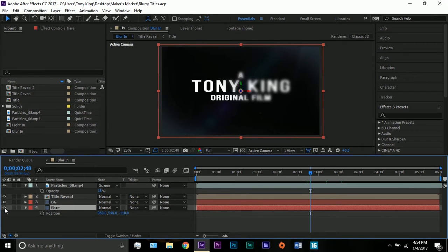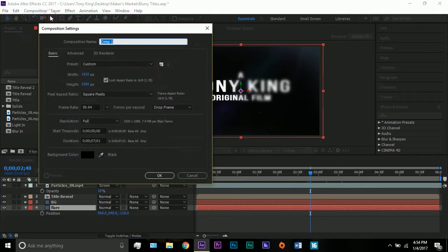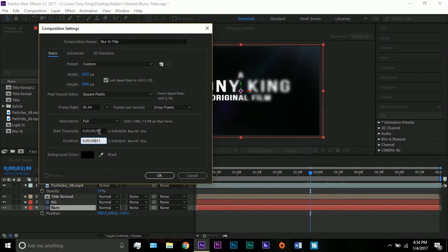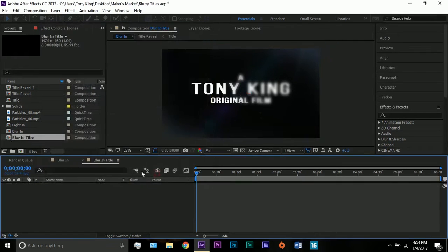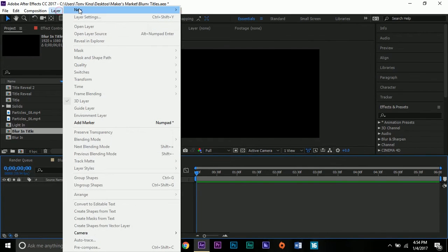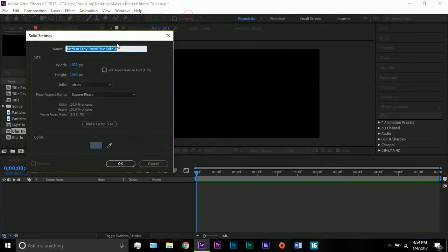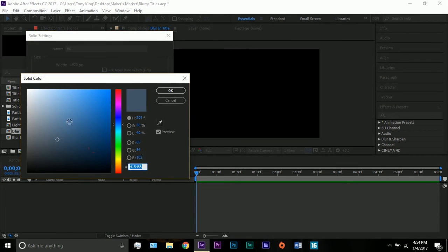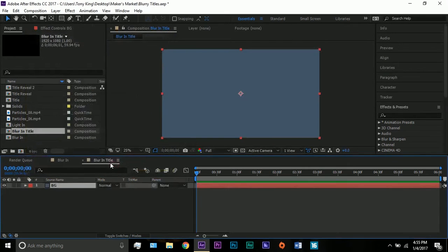I'm going to just go through what I did here. I'm going to make a new composition — let's call this 'blur in title'. I'll make it 6 seconds, 1920 by 1280. I'm going to make a new solid, a background BG. I already have my color here that I like — it's a medium gray-blue. And here we have our new solid.